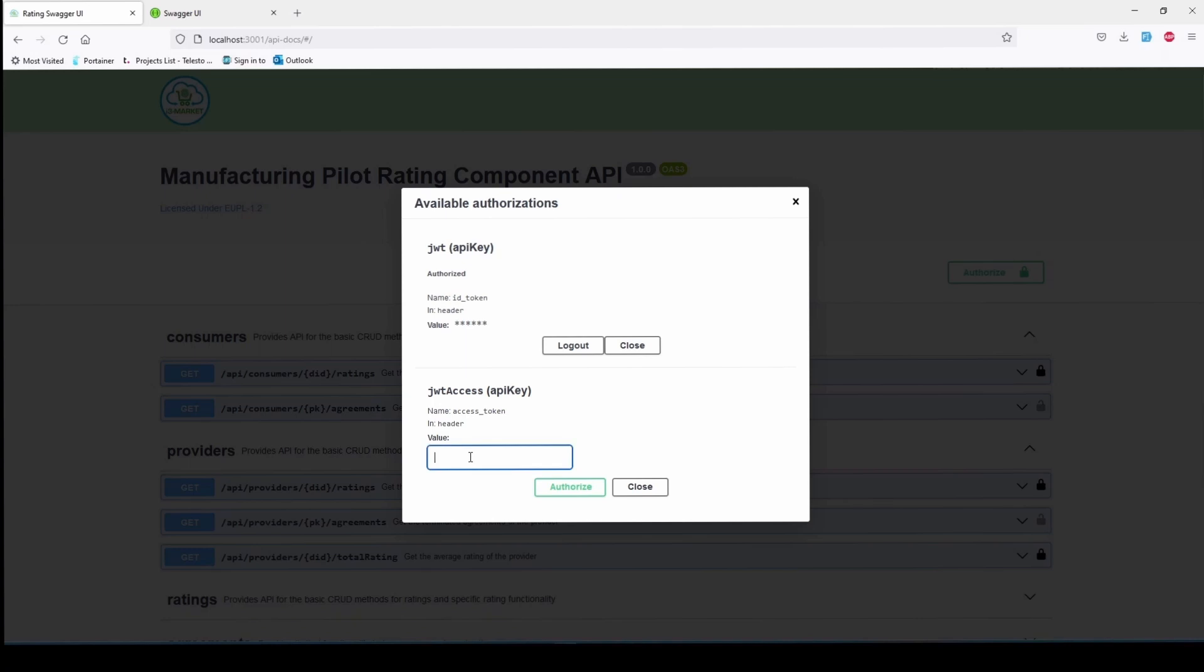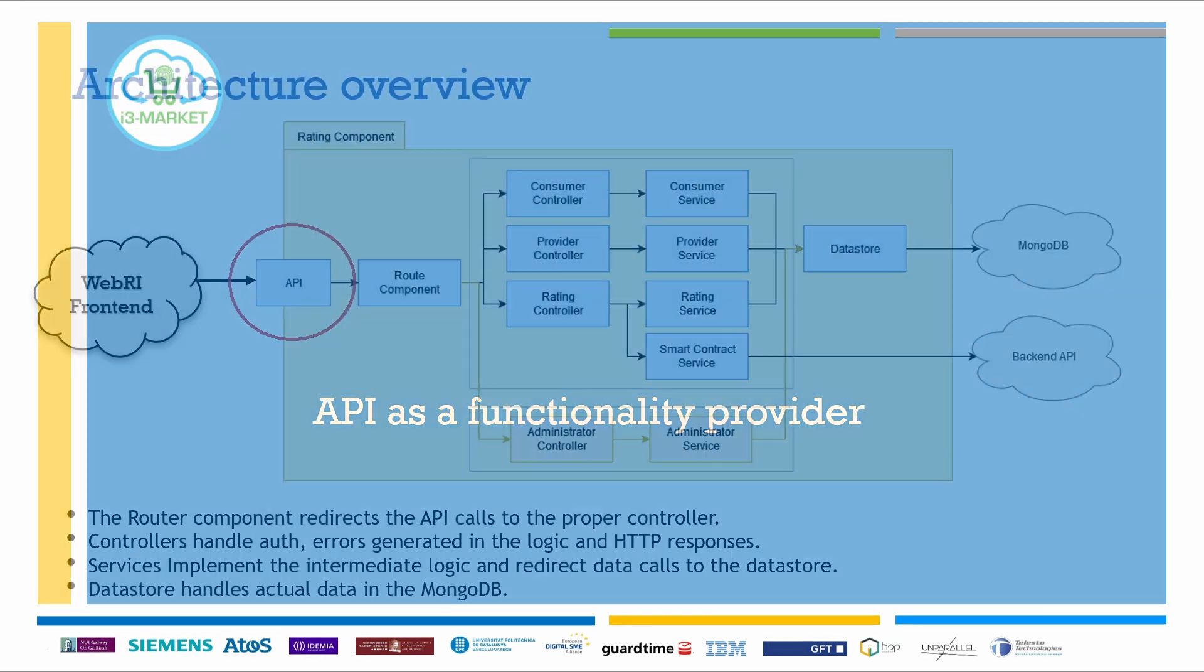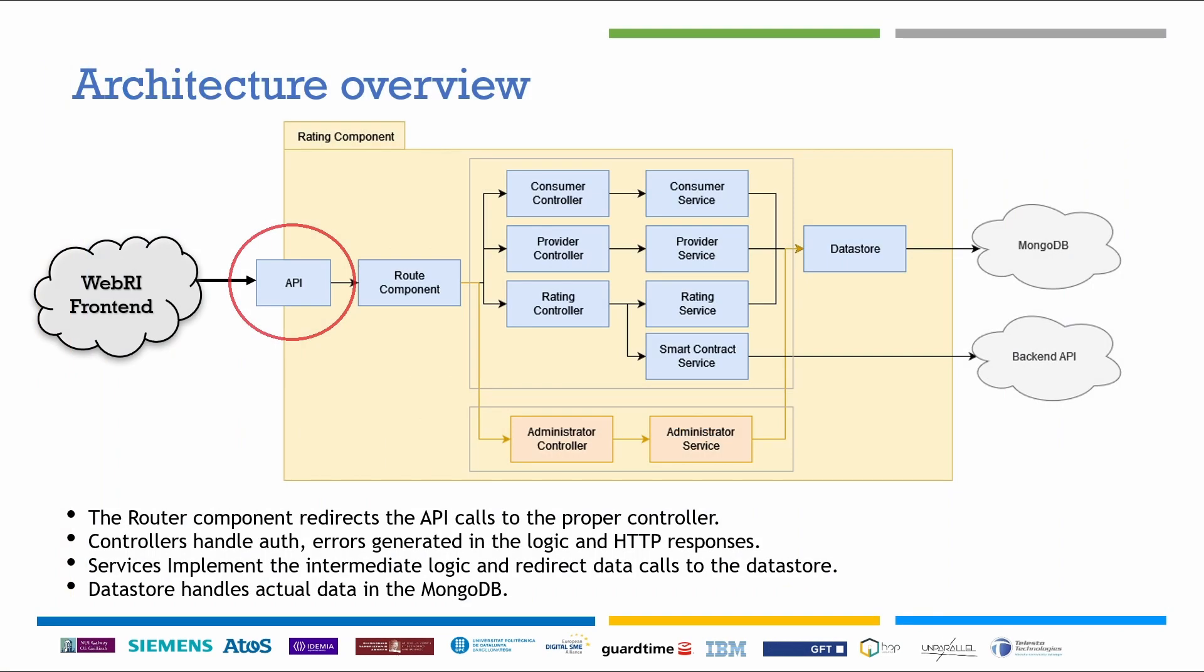Now, moving on to the actual rating application, instead of presenting some rigid testing use case scenarios, which would probably be too restrictive for extended usage, I'd like to present the API as a functionality provider and focus on what is actually available as building blocks, so you can mix and match them to the specific needs of each and every pilot.